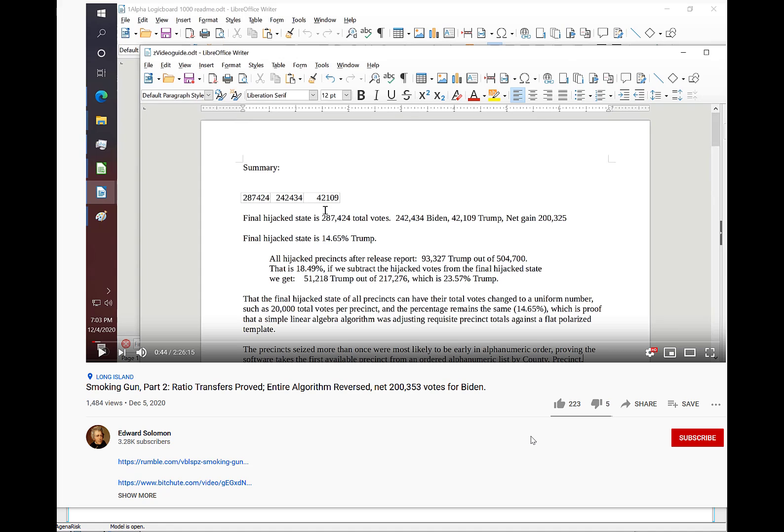What he claims is that there is indisputable evidence of fraud here, and one of the key arguments is that in the key precincts where votes were changed, there was a remarkable uniformity in the percentage of votes for Trump.